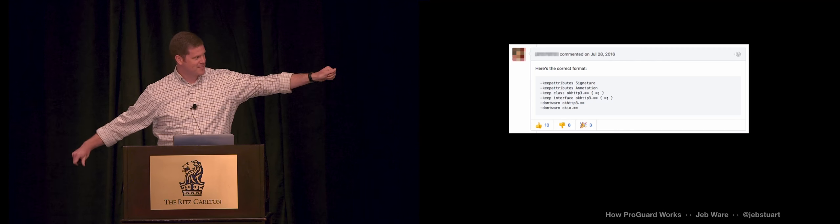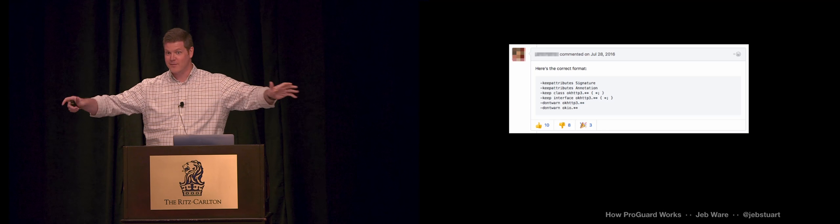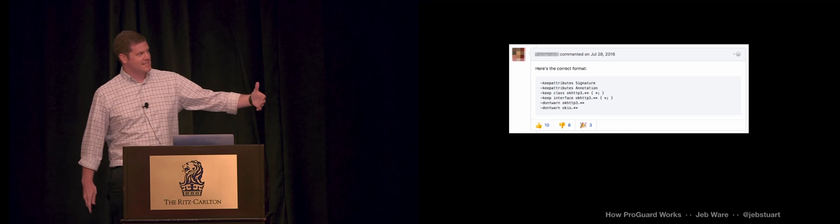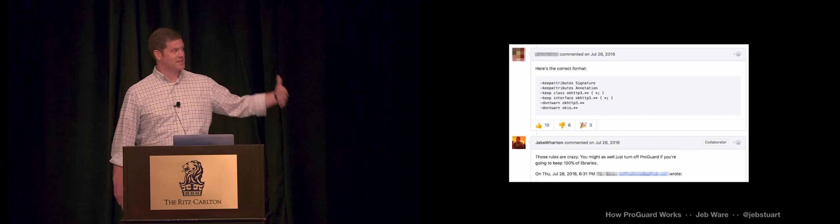You just add this stuff to your ProGuard config. And everybody says yes, right? You get some thumbs up. So everybody's like, good, I have solved this problem. My error went away. You do notice that this guy got some thumbs down because Jake Wharton came along and said, don't do that.